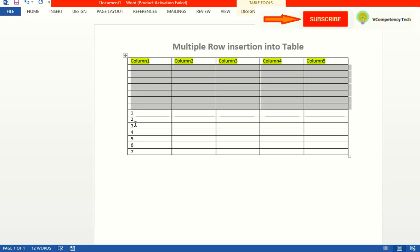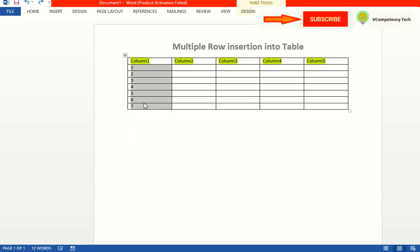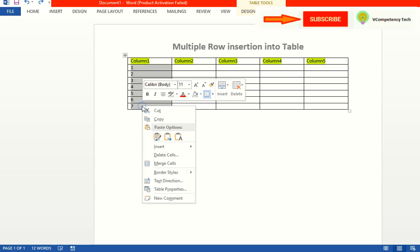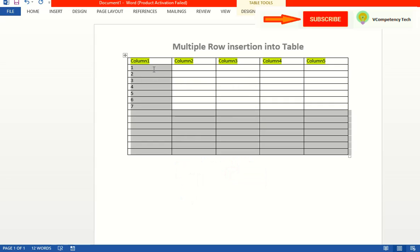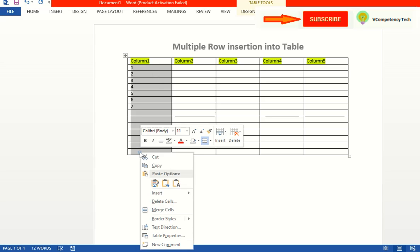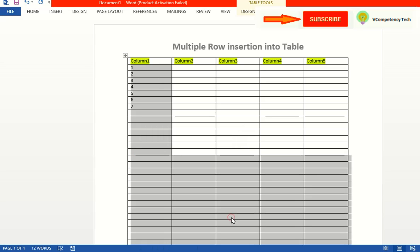So if you want to insert multiple rows at a time when a table already exists, right-click, insert row below. Again you can select this many rows, right-click, insert below. Like that, multiple rows we can insert for any existing table.